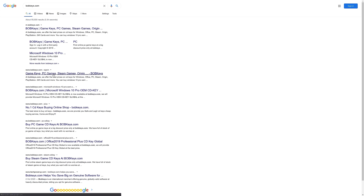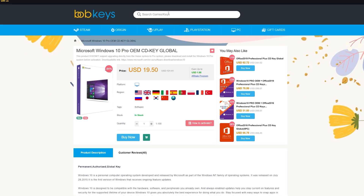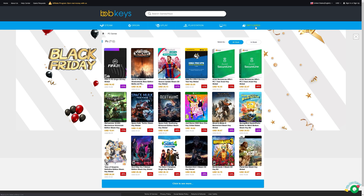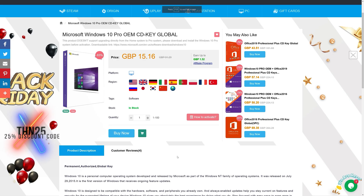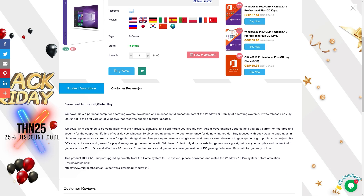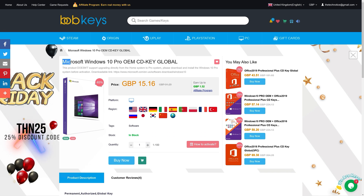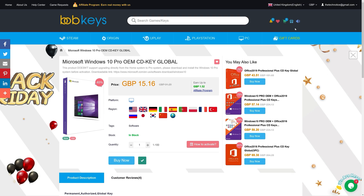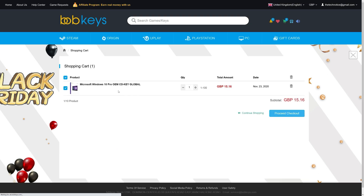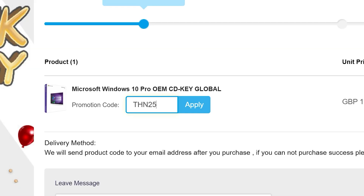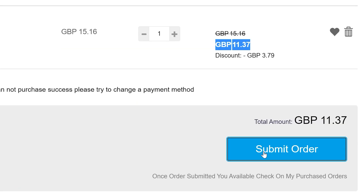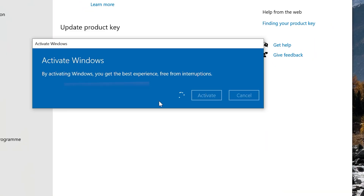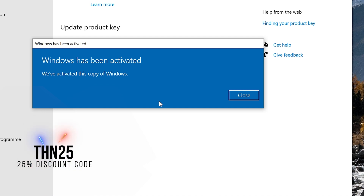If you're looking for a cheap Windows 10 OEM license, look no further. Bobkeys.com is a website where you can purchase all sorts of keys and licenses for very affordable prices. With a Tech Notice discount, you'll be able to get the Windows 10 Pro license 25% off. Click the link in the description or search for Windows 10 license on Bobkeys.com, add it to the cart, apply the 25% discount code, and complete the order. Check out Bobkeys.com in the description below.